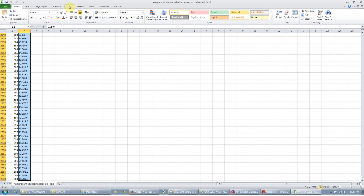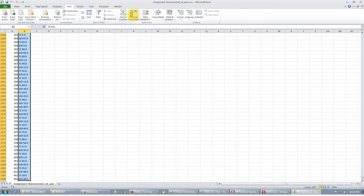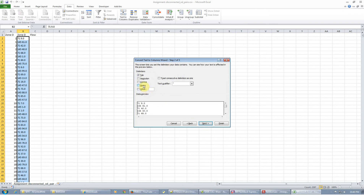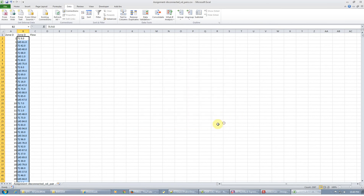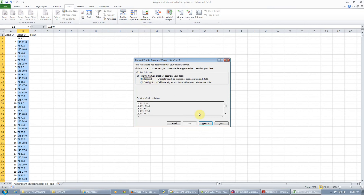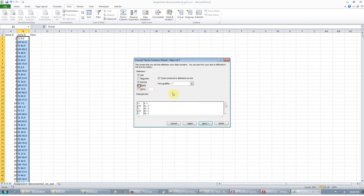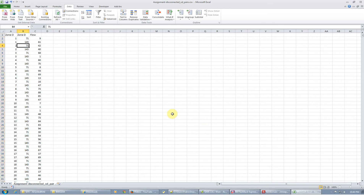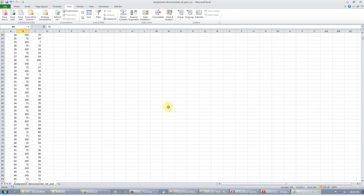It will probably be fixed by the time you see this video. But if not, you can just add a space. There you go — you have all the disconnected zones. Clearly, zones 71 and 145 might be disconnected for this network. And these are the flows.